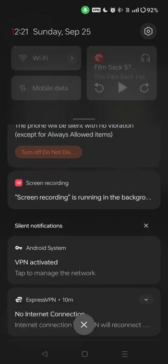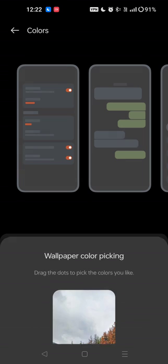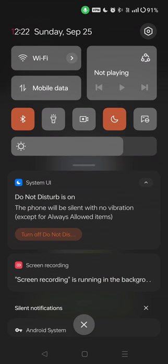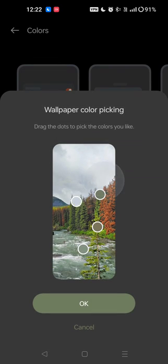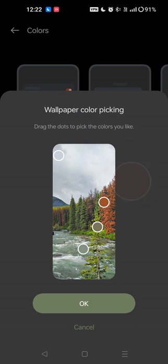You'll notice the system picks some colors for you, but you can also adjust them manually. For example, if the auto-picked color is a really bright yellow or hot pink that hides icons and text, you can move the color dots around to manually select a different combination — merging this orange, green, and blue for example — to get a color selection you actually prefer.